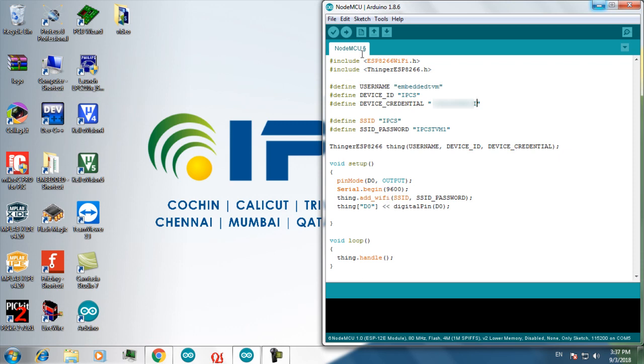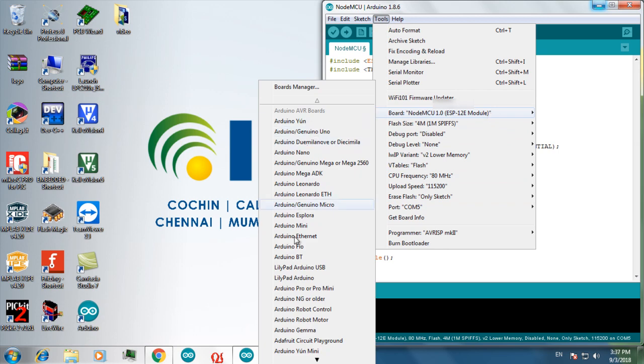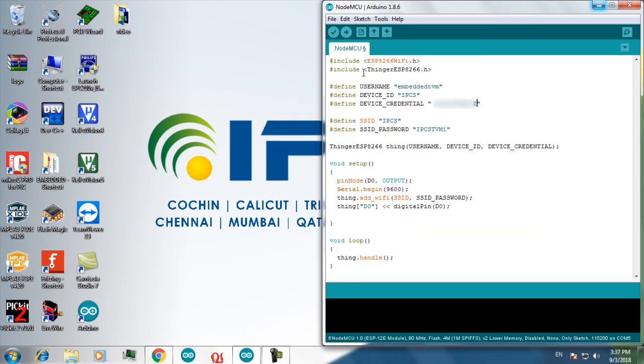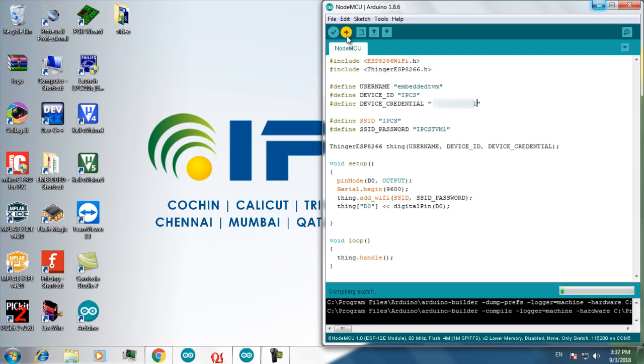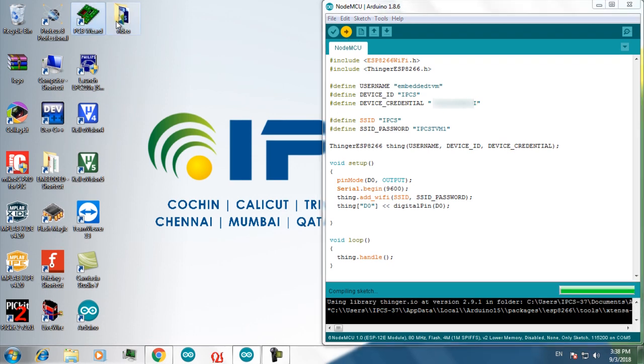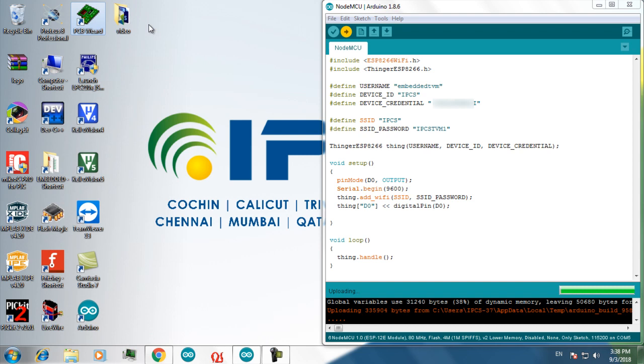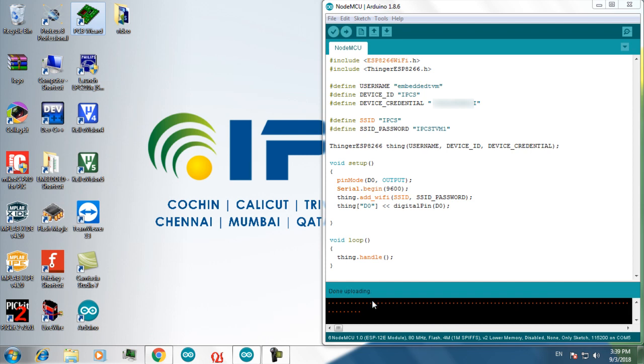Now this is the program. Now you have to upload the program into your NodeMCU. For that select the port and your device. Then click on upload. Now your code is successfully uploaded into your NodeMCU. Go to your web browser.